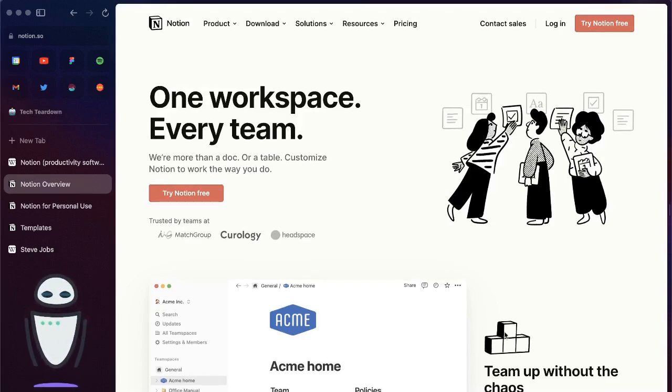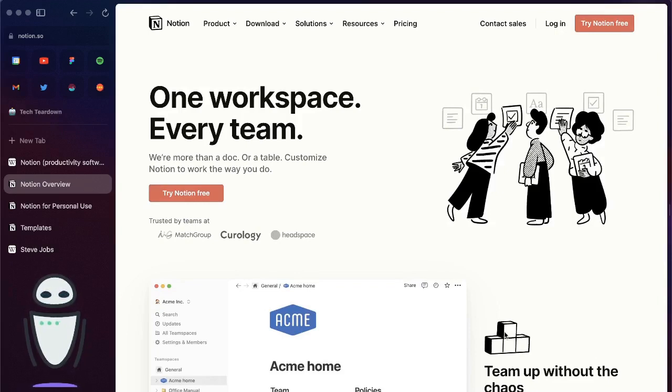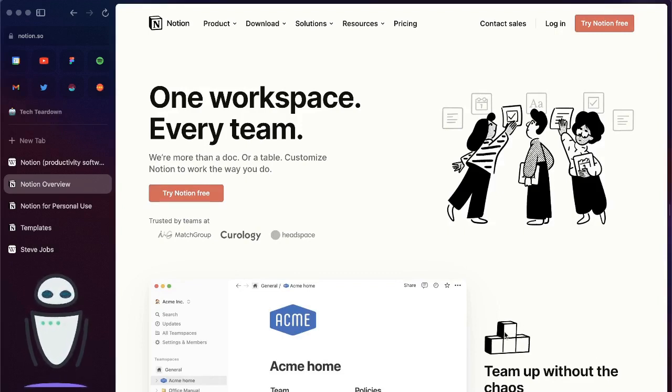If you look at Notion's website, they describe themselves as one workspace for every team, more than a doc, more than a table, customized Notion to do the work the way that you do.